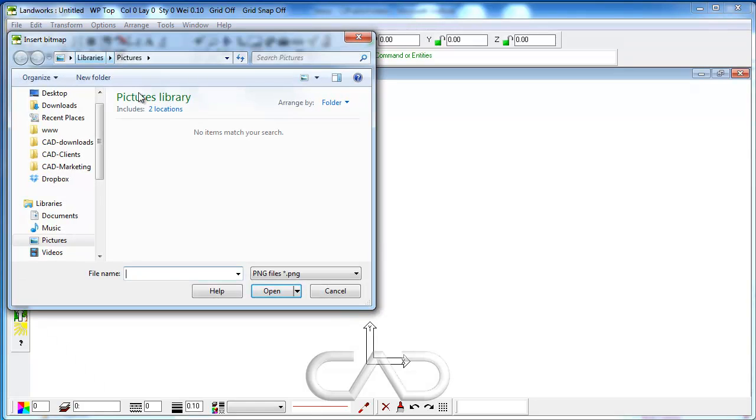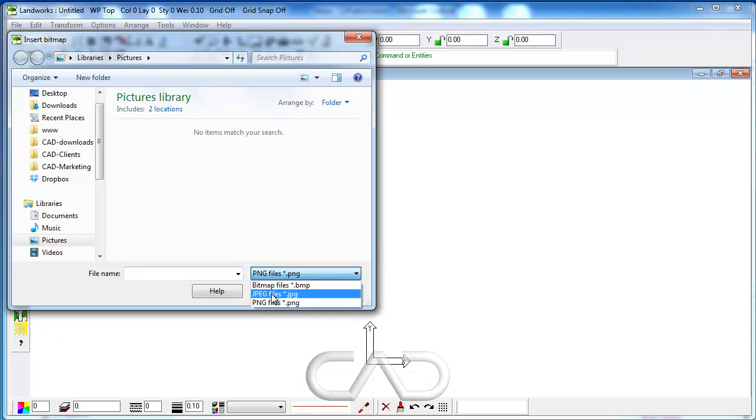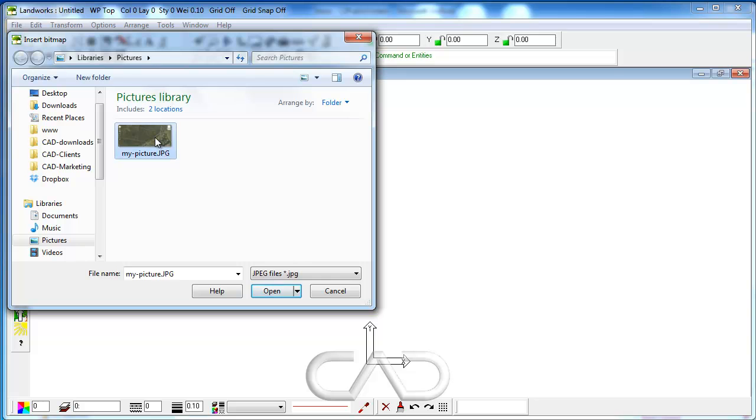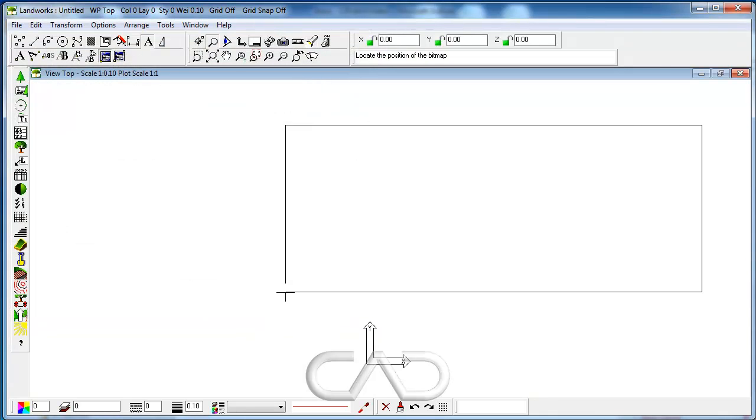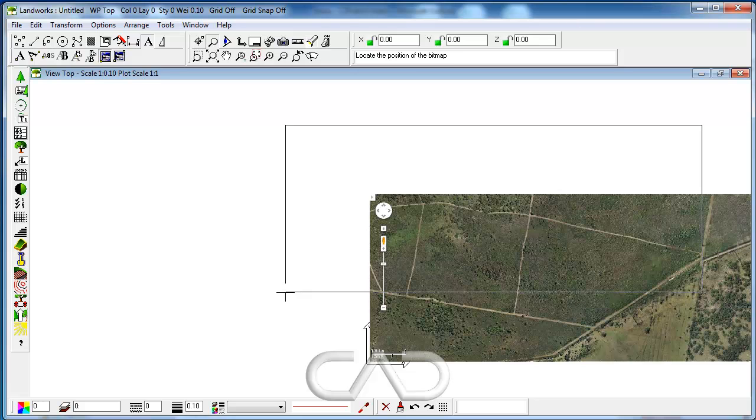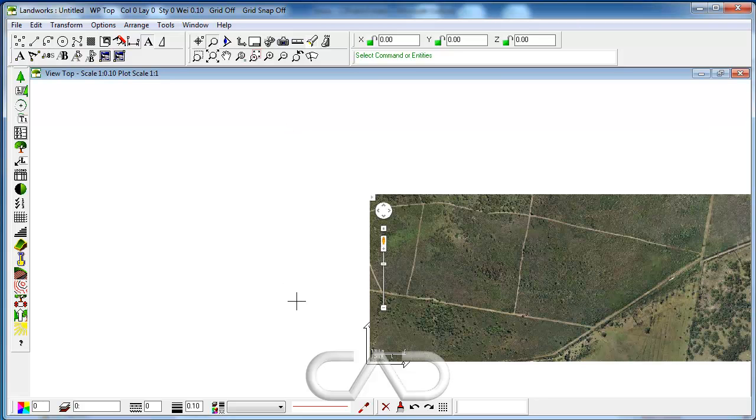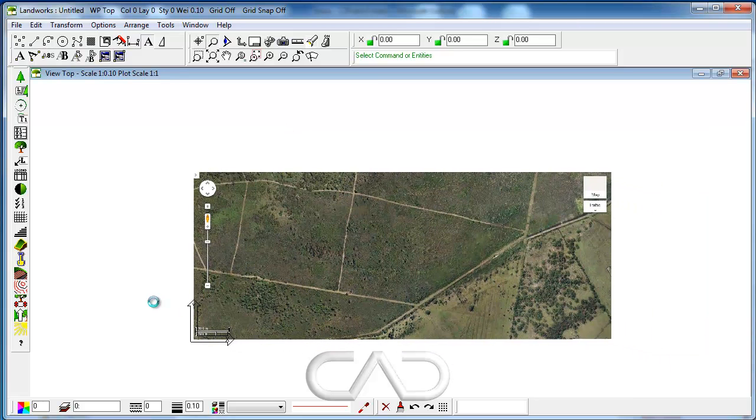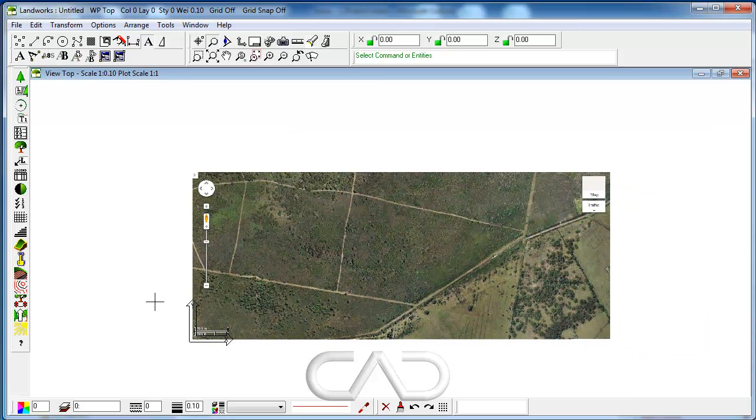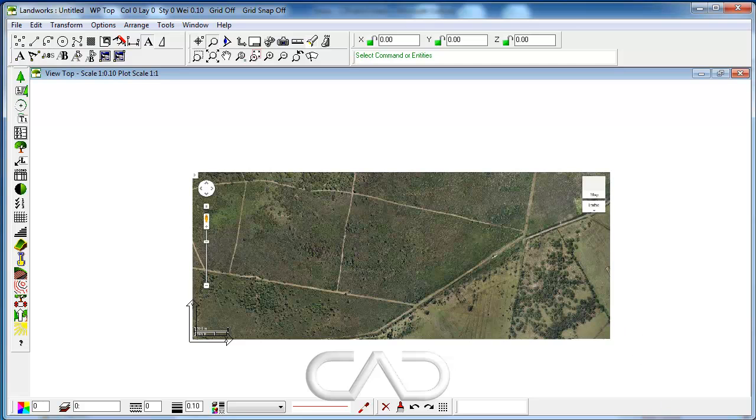We click on the command again, insert bitmap by one point, open that image, press the enter key, and now we got our image file in our LandWorks CAD drawing.